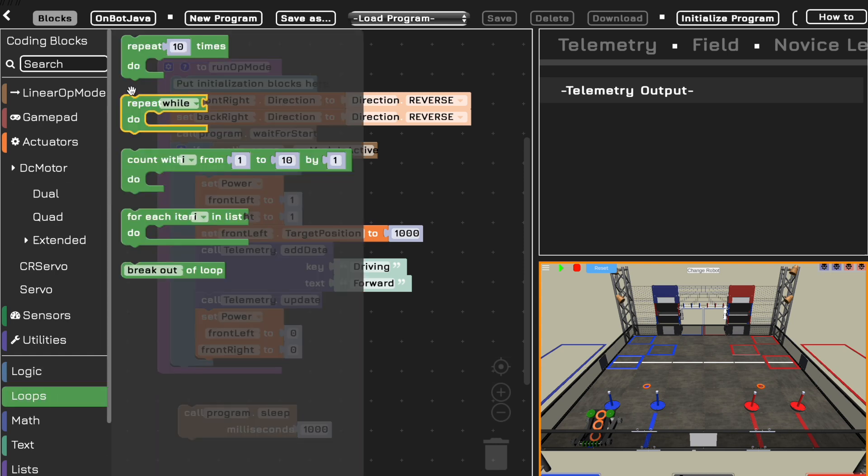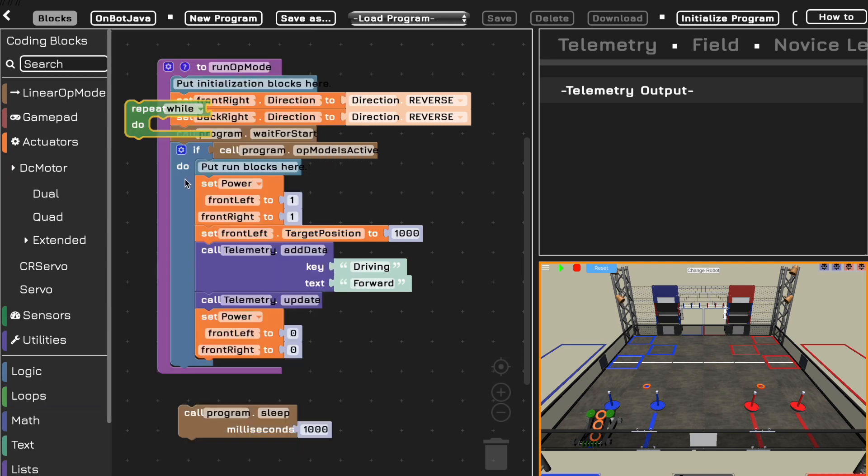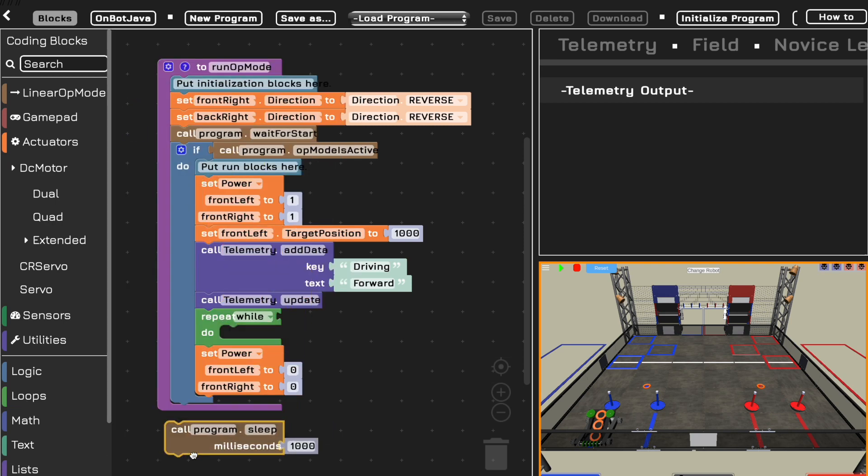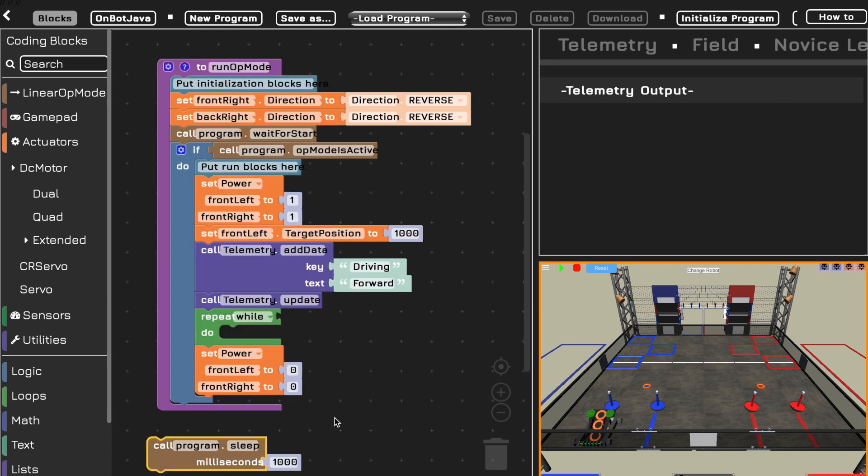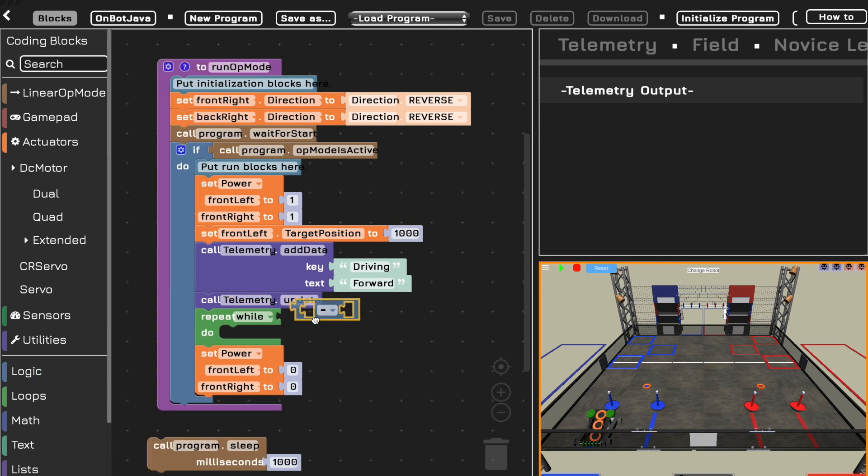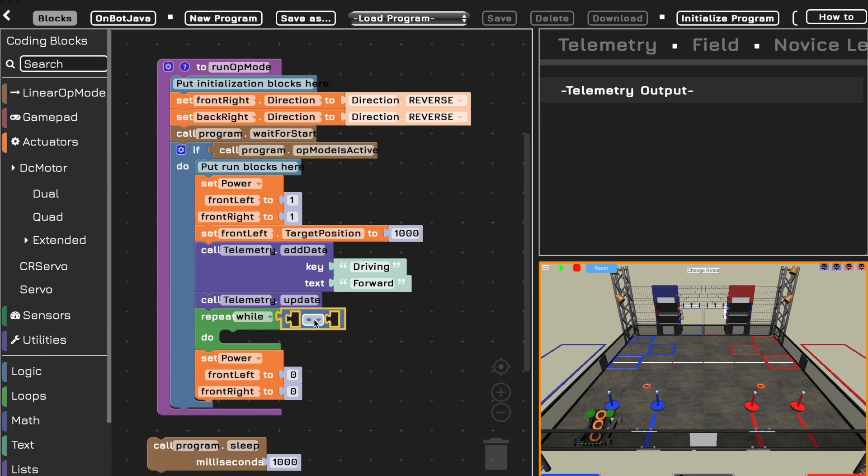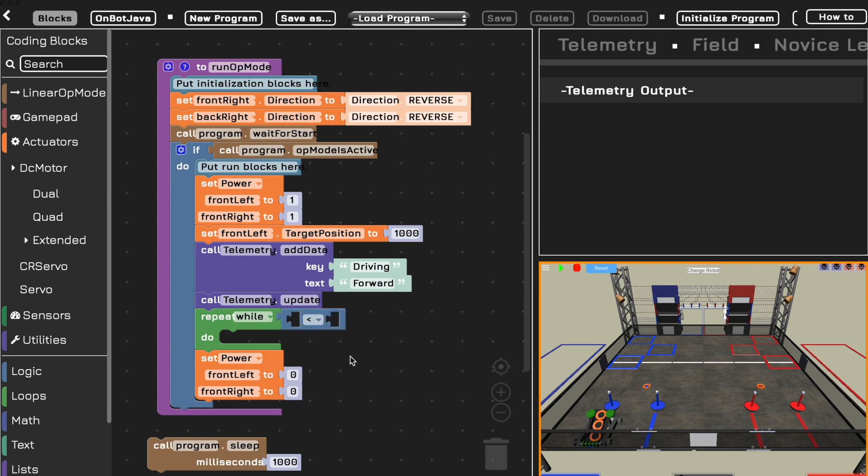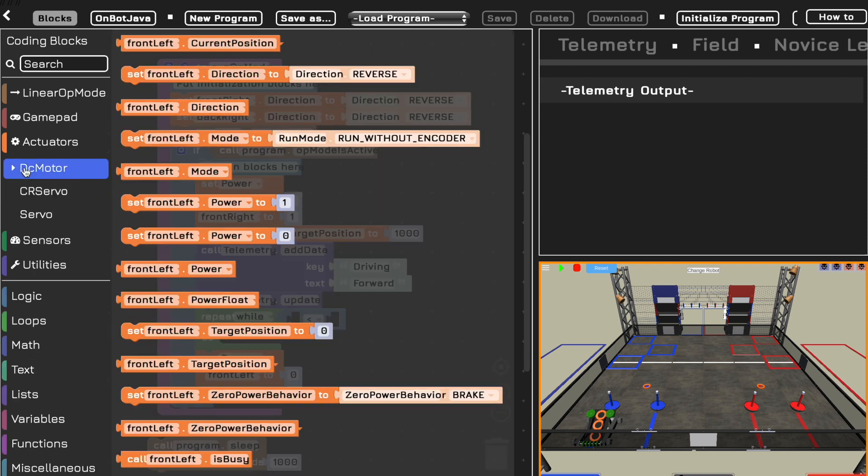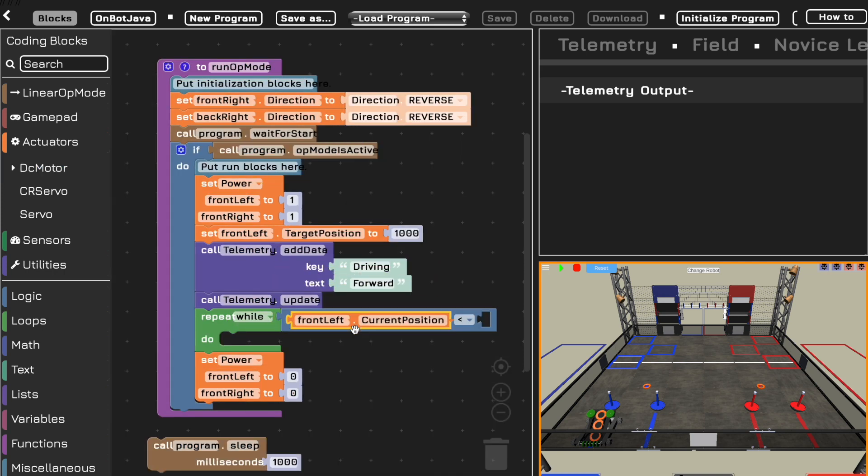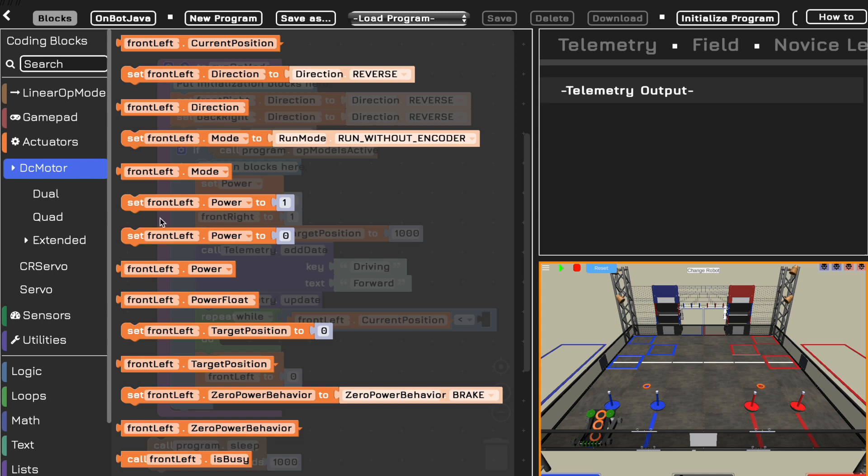In order to accomplish this rotation until it reaches a certain value, we're going to use a while loop. So while its current position is less than the desired target position we set, we want it to continue to rotate. Therefore, we're going to get a comparator and make it less than. And then we have to read the DC motor's current position and then see while the front left motor's current position is less than its target position, which we already set above.